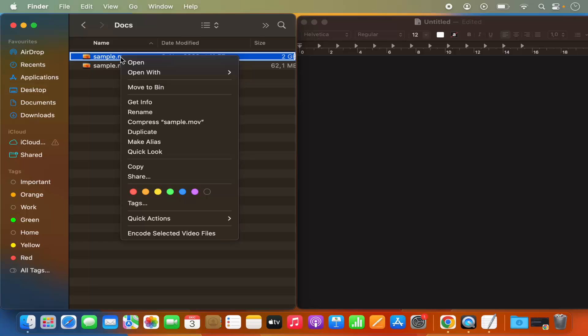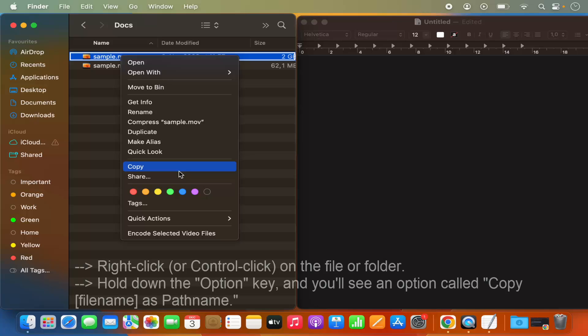And then by default this menu doesn't show the option to copy the path, but when you press the option key additionally with the control key, then you will see the copy file path. So when I press option key,